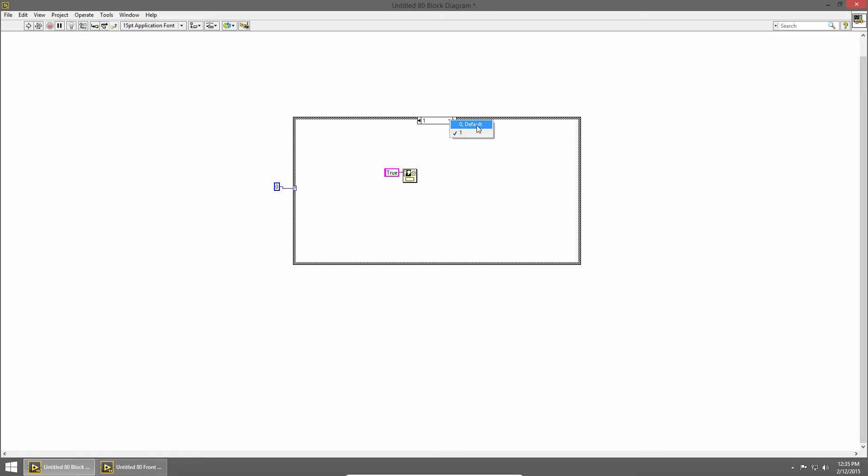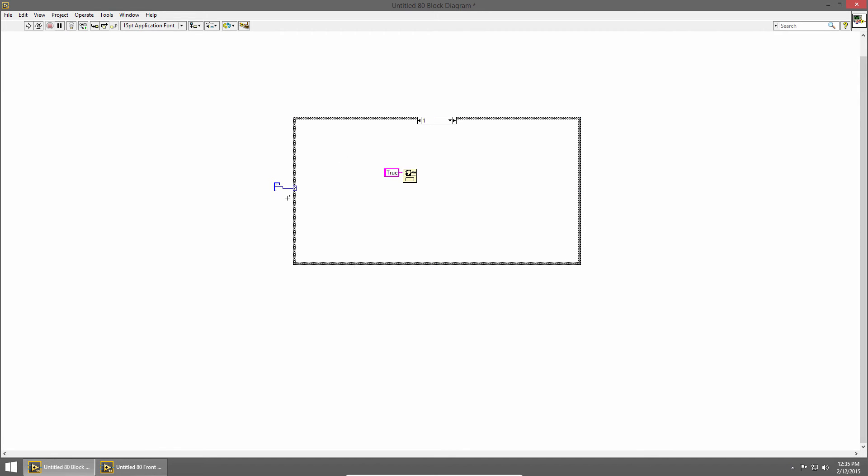Every possible case for your input type needs to be handled by the case structure. So the default case says use this case if there's not one explicitly listed for the value at runtime. So for example if I change this to a control and I'll change my values to 1, 1 and 0.